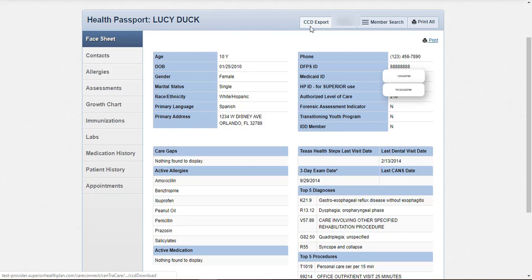One of the new features for the face sheet is the continuity of care document indicated by the CCD export option. By clicking the CCD export button, a file will download to your computer. The file contains all of the information in the member's health record in a format designed to be uploaded into an electronic medical record, or EMR system. The CCD export feature allows users to incorporate the data from Health Passport into their clinical system.